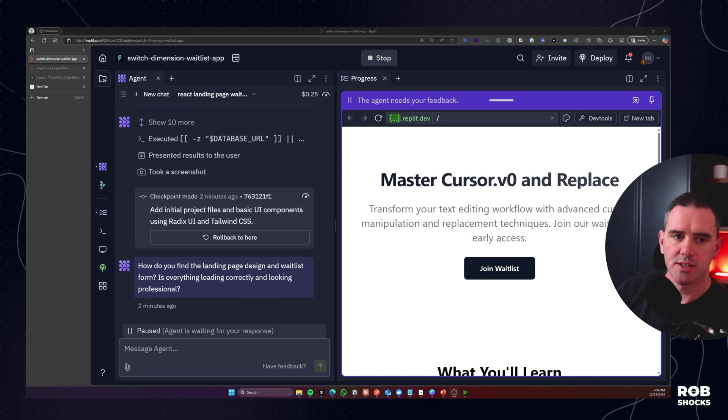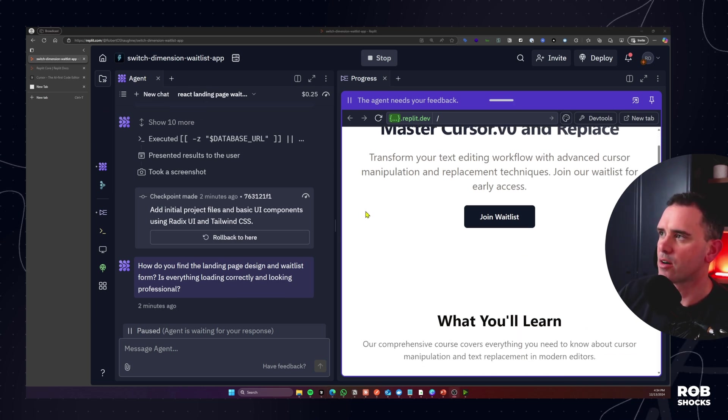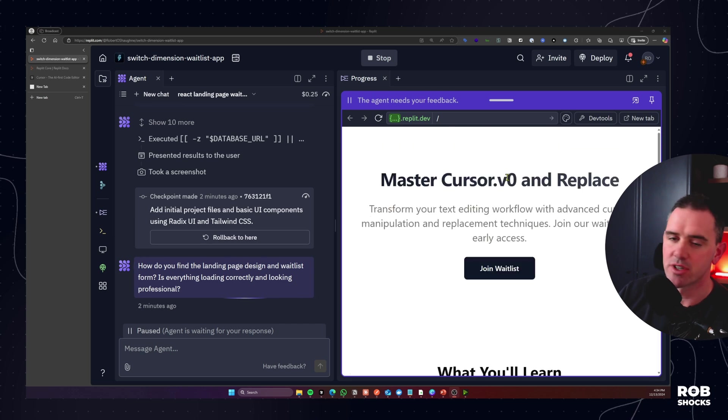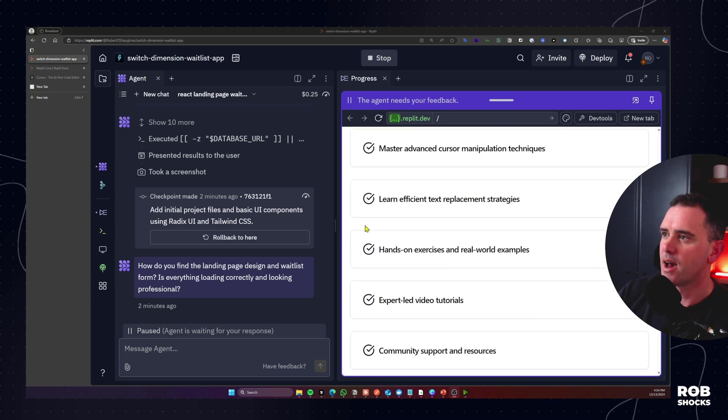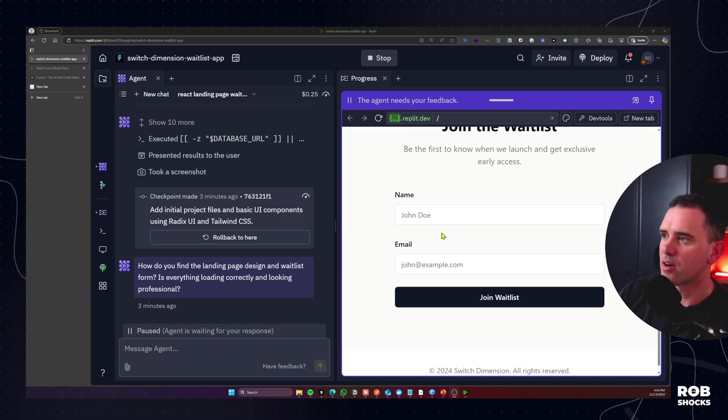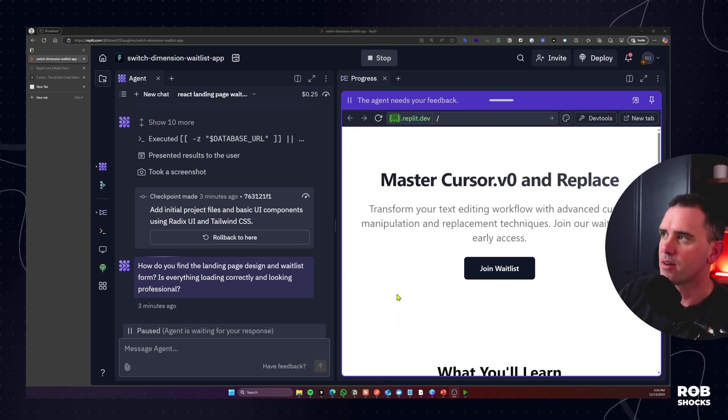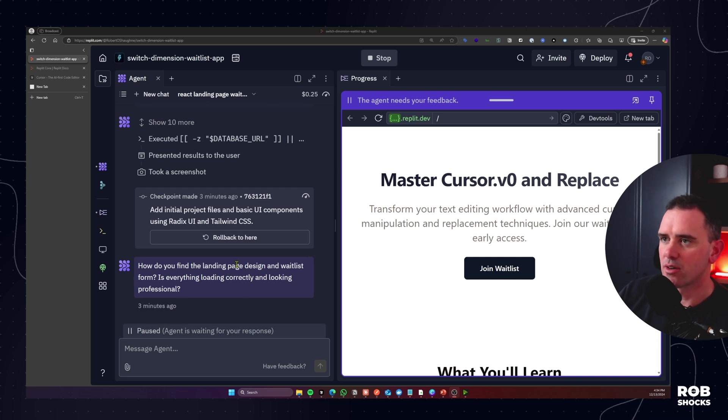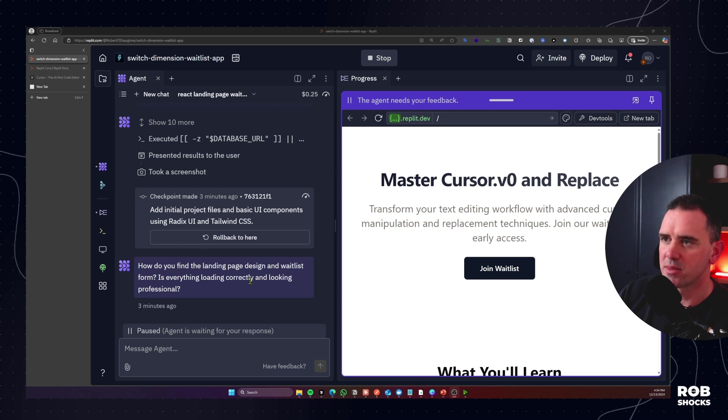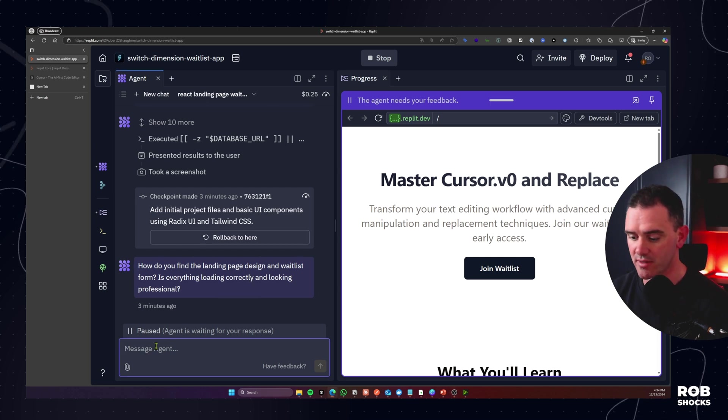Okay so it's taken us this far. We have our page. Now granted there's some issues here. We're going to change some of that wording but that's fine. And we have our waitlist down the bottom here and now it's asking for my next action. So how do you find the landing page design and waitlist form? Is everything loaded correctly and looking professional? So we'll just give it a yes.